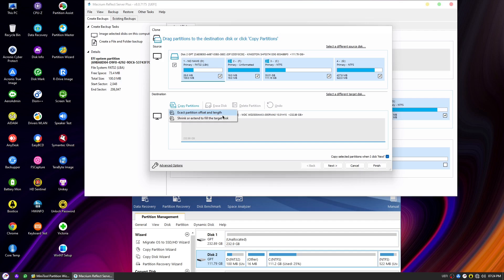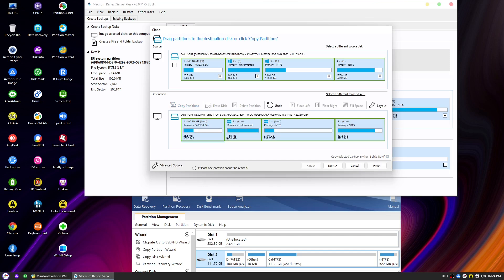However, in our case, we want to utilize the Extendable Partition Cloning feature in Macrium Reflect to make the C drive larger on the destination disk. To do this, we'll select the second option, which is Shrink or Extend to fill the target disk. This option will adjust the size of the windows partition during the cloning process, ensuring that the C drive on the destination disk is larger and takes advantage of the additional storage space. Once you've made your selection, click on Next to proceed.